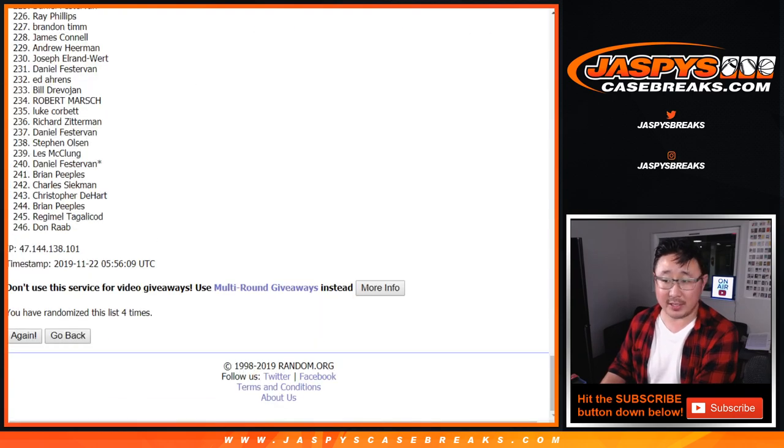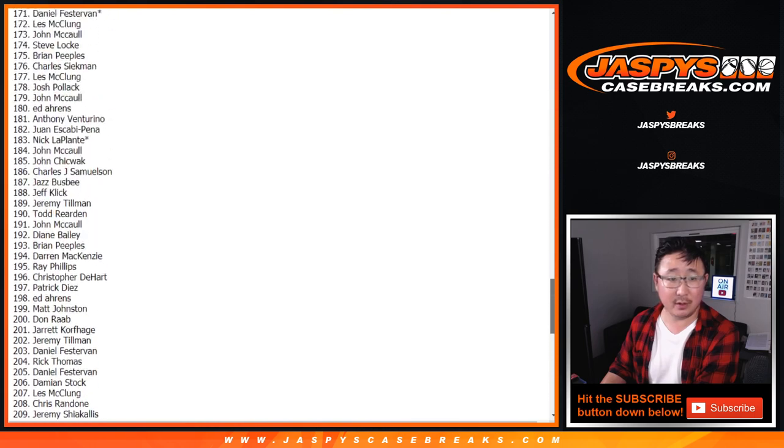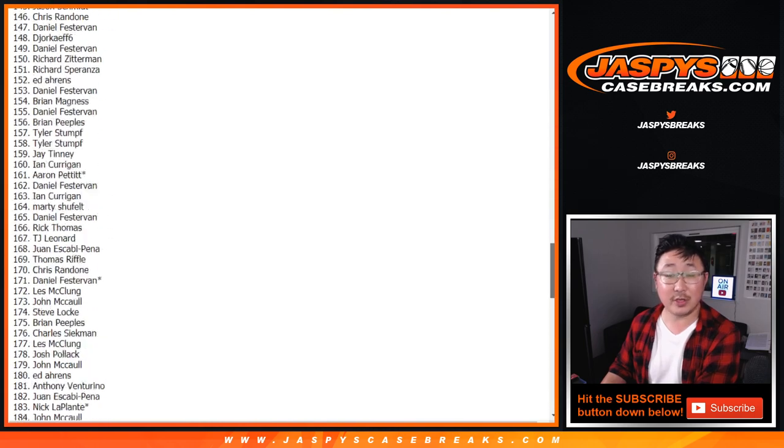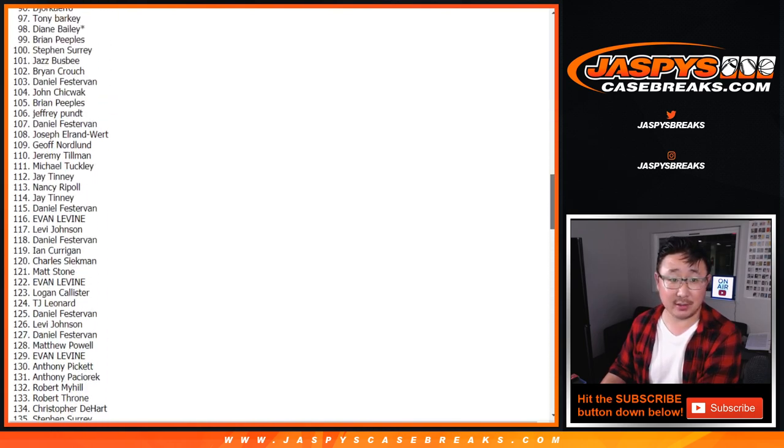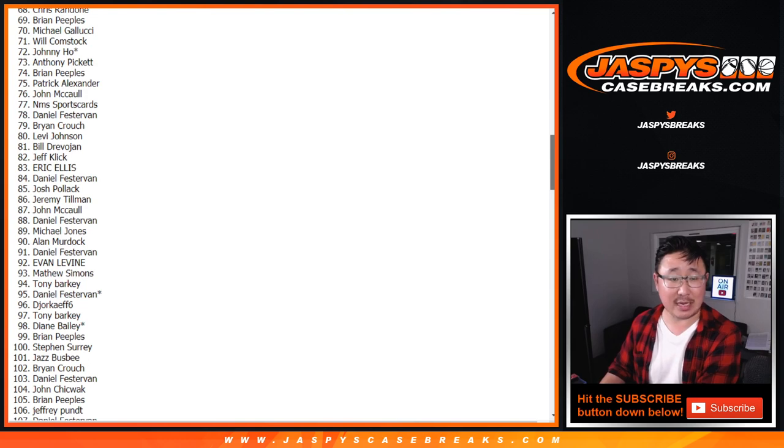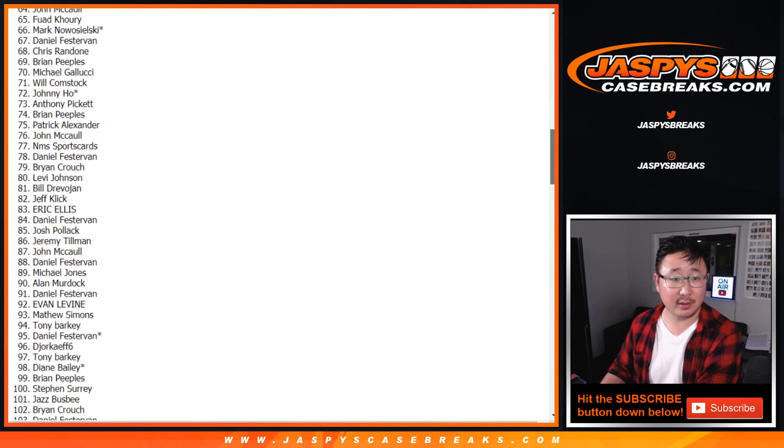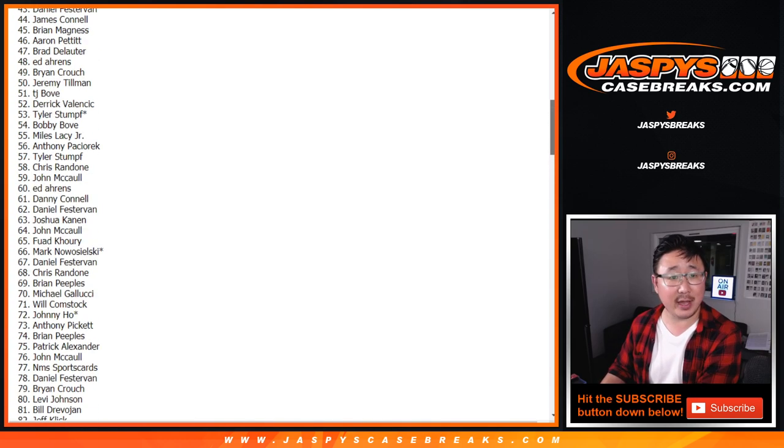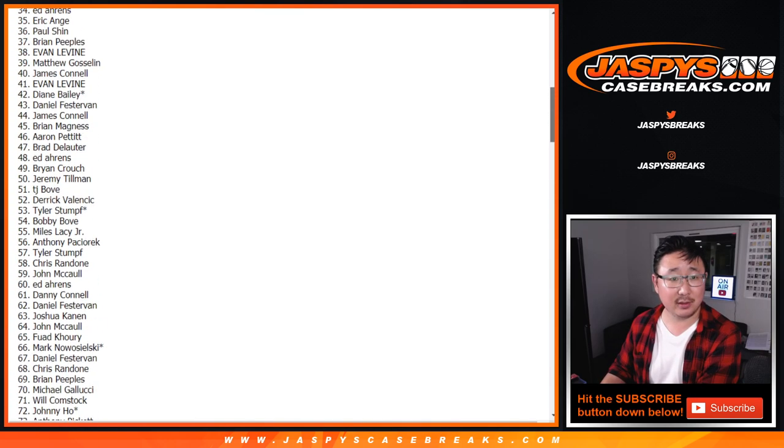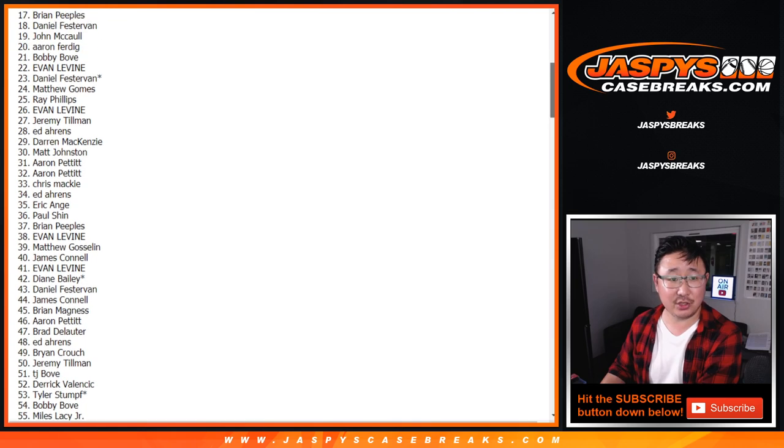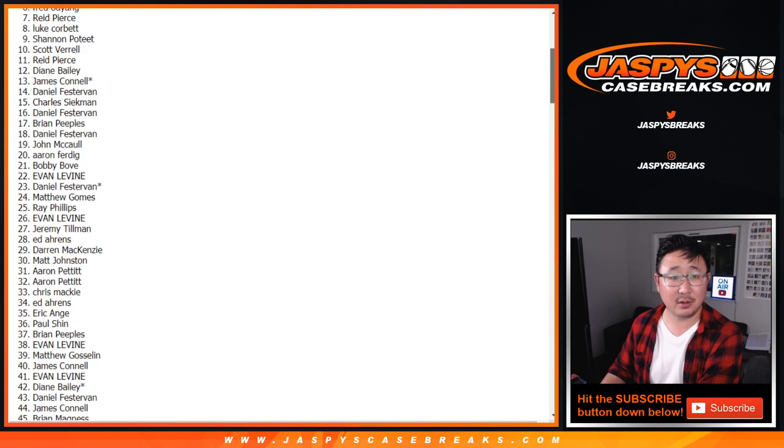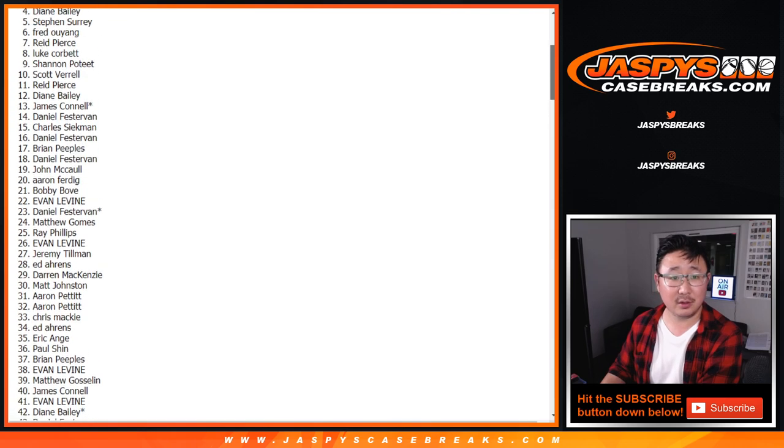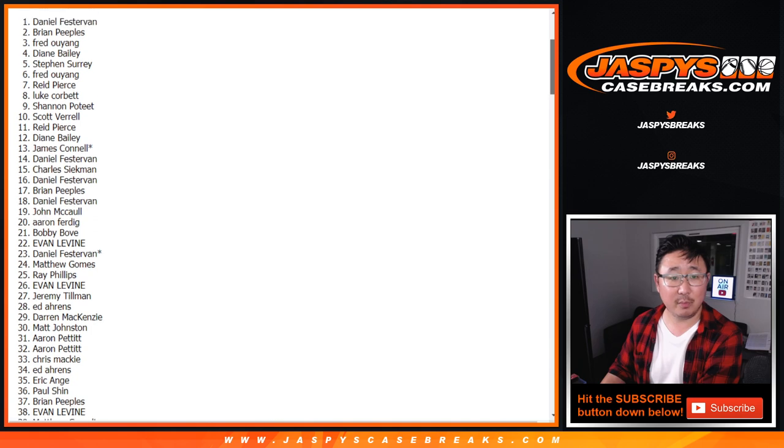After 4 times, the name on top wins $150 of break credit. We just adjusted the prize a little bit. We'll save the other break credit for another day. Big congrats to Daniel!